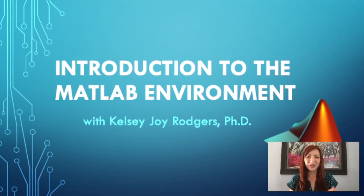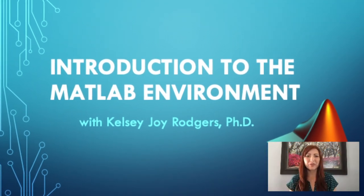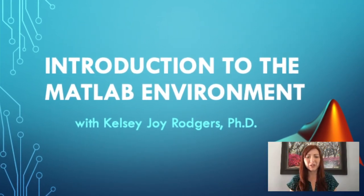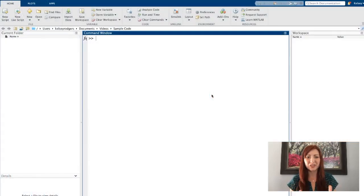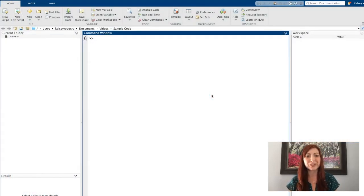Hi, today in this video we're going to talk about the MATLAB environment and just getting familiar with that initial environment when we open up the application.